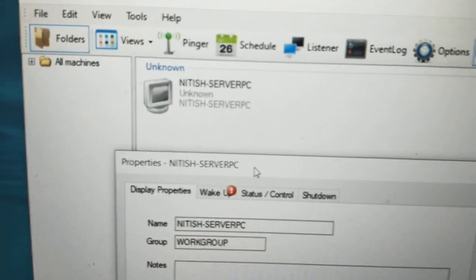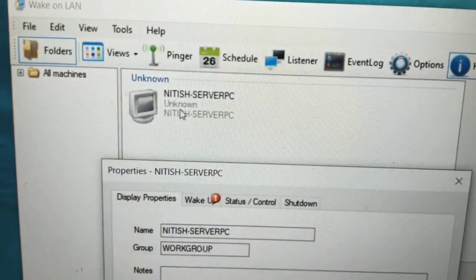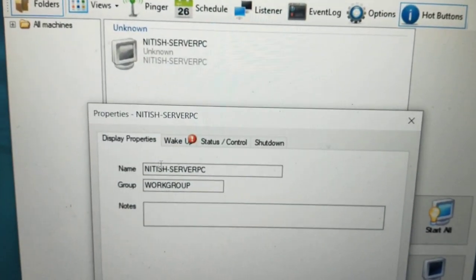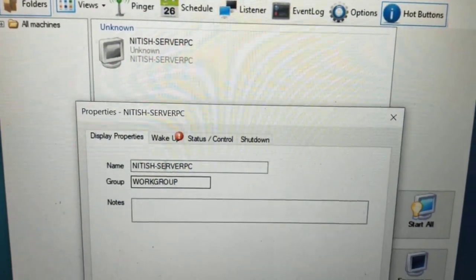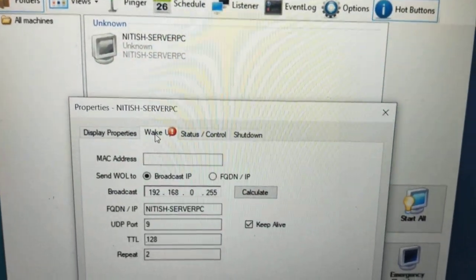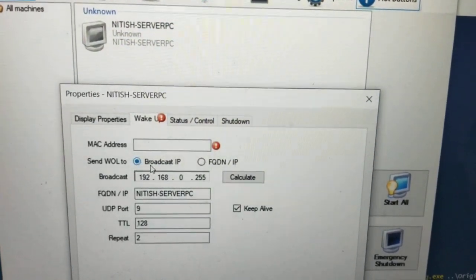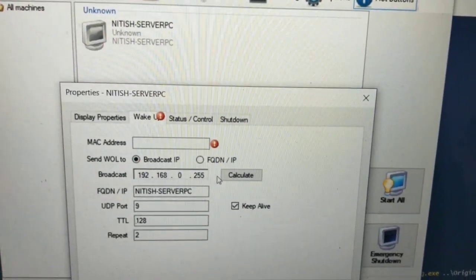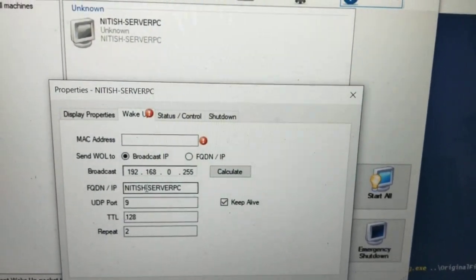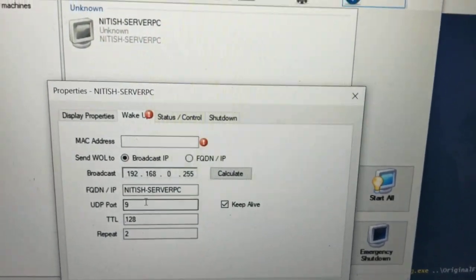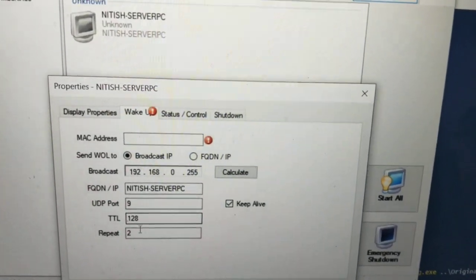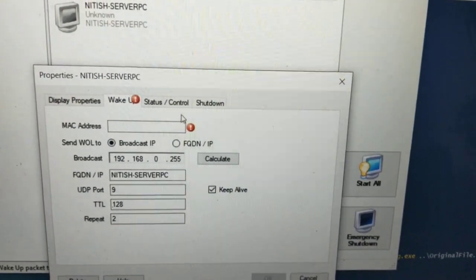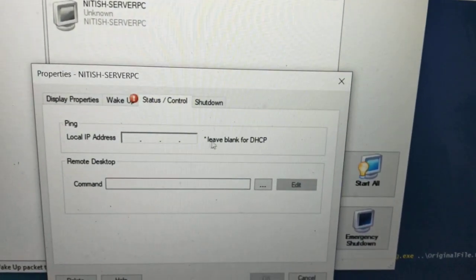Right-click, go to Display Property. Type your computer name here and group. Go to the Wake Up tab, give the MAC address, broadcast IP, calculate the broadcast IP. Computer name here. UDP port would be 709, TTL 128, repeat twice, and keep alive.